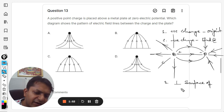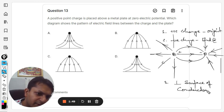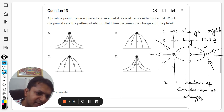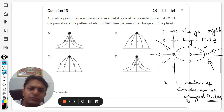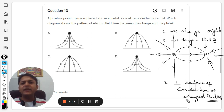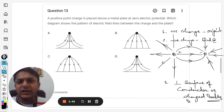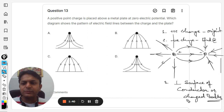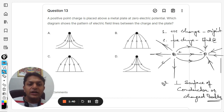Point number three also states that electric field lines are always perpendicular to the surface of a conductor or charged bodies. For both conductors and charged bodies, the field lines are perpendicular to the surface.